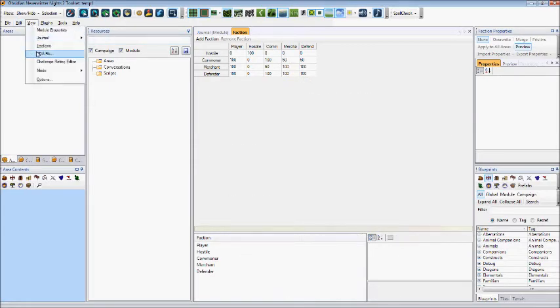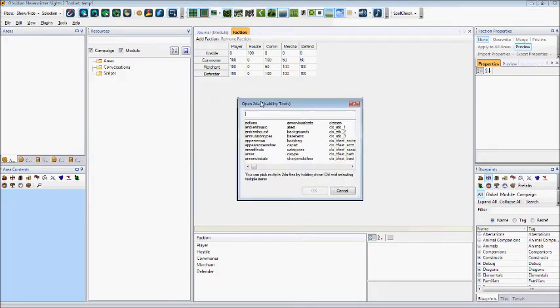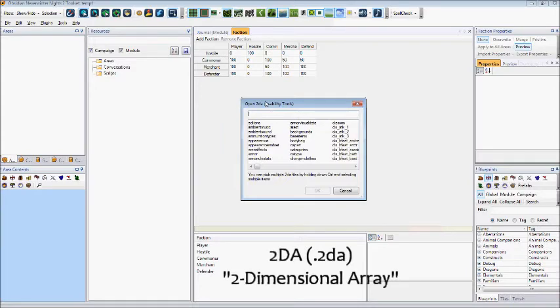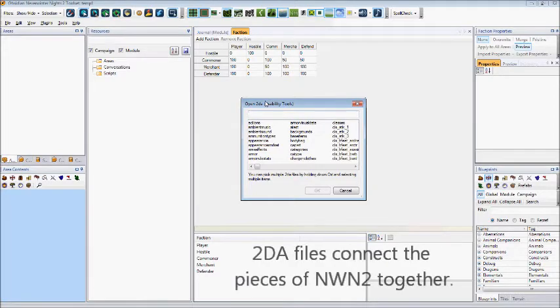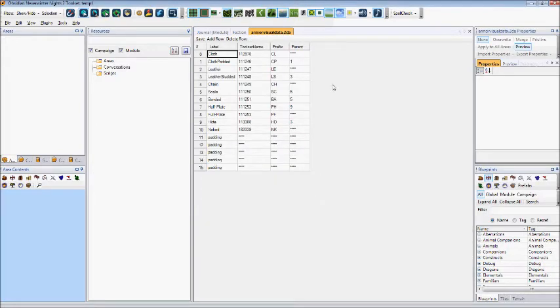Other options under view include the option to edit 2DA files. And for your reference, a 2DA is a two-dimensional array file. These contain information with references to resources or settings specified for use in the module. As an example, I'll select Armour Visual Data and click OK.